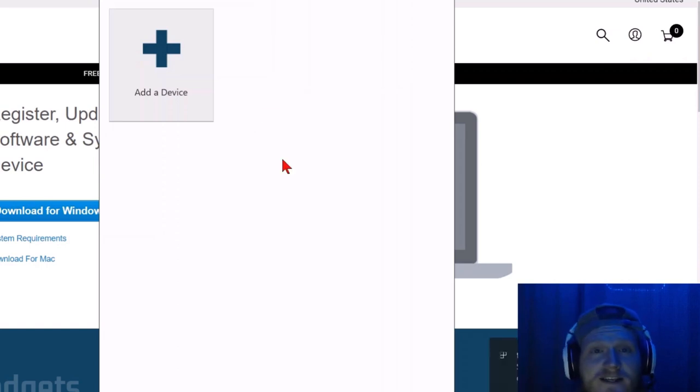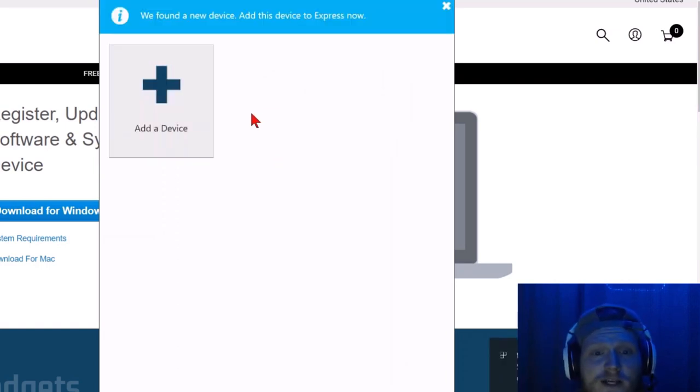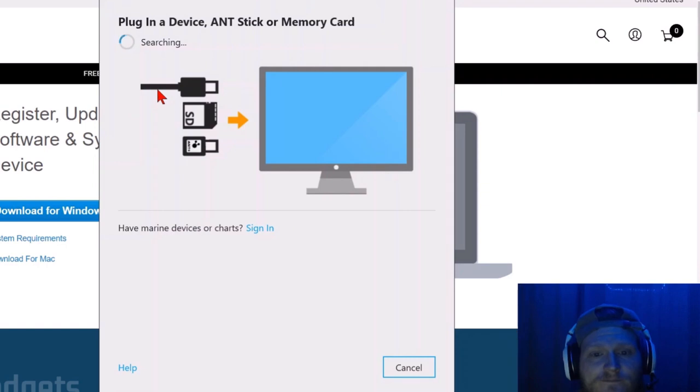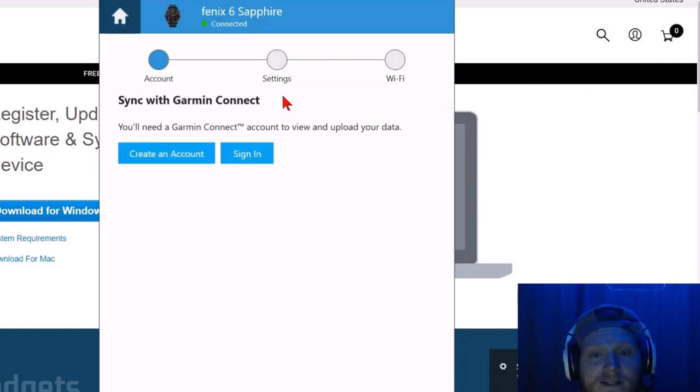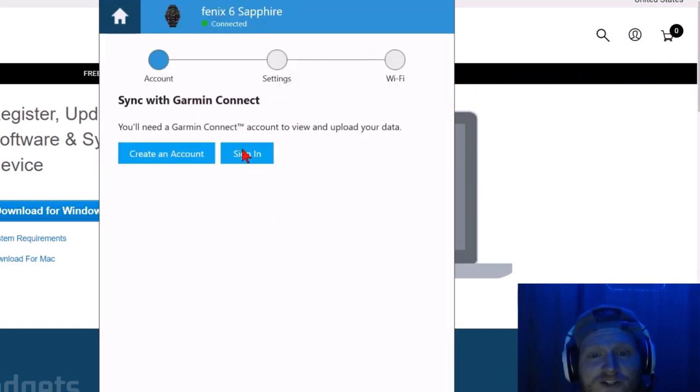Once you have your Phoenix 6 connected to your computer, simply go up and select add a device. It'll look for it and should find your Phoenix 6 right here. Select add device and now all you need to do is sign into your account.